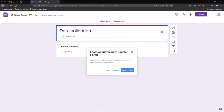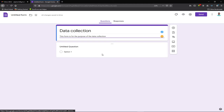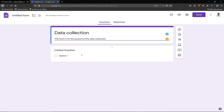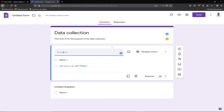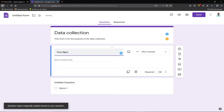We can also add a description — let's say 'This form is for the purpose of data collection.' Now we need to start creating our form fields. We want a first name field, so I'll click the plus symbol to add a question. I'll type 'First Name' as the question label.